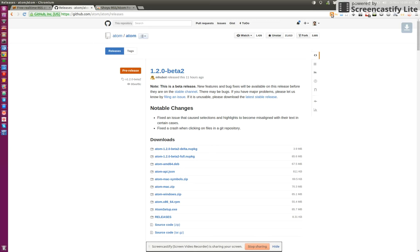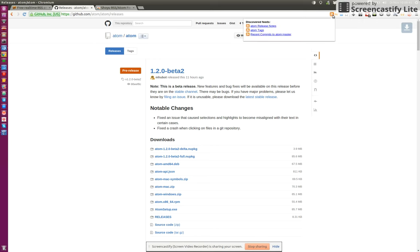Step by step, I click on this icon which is provided by Show. I get the Atom release notes feed.